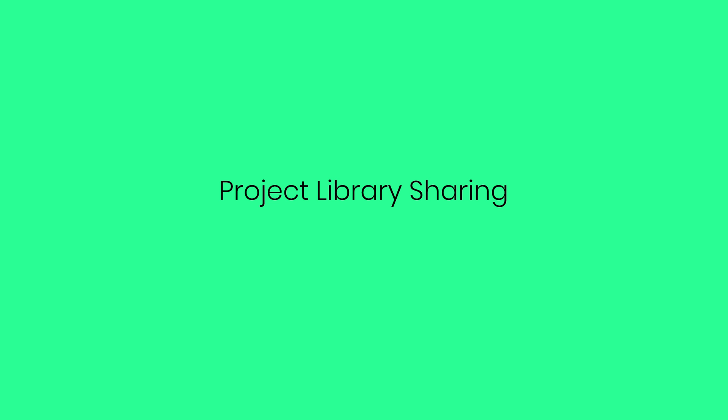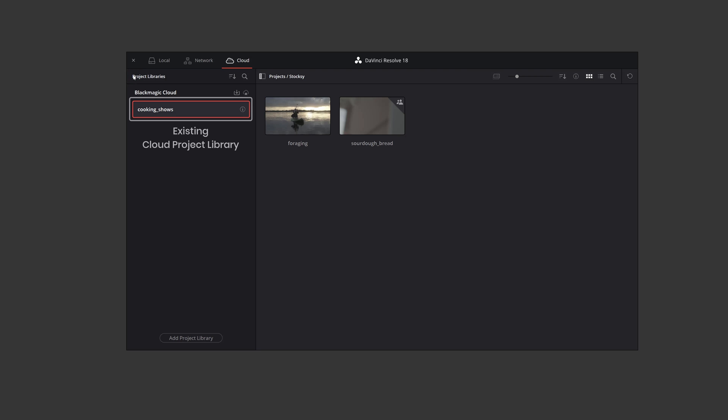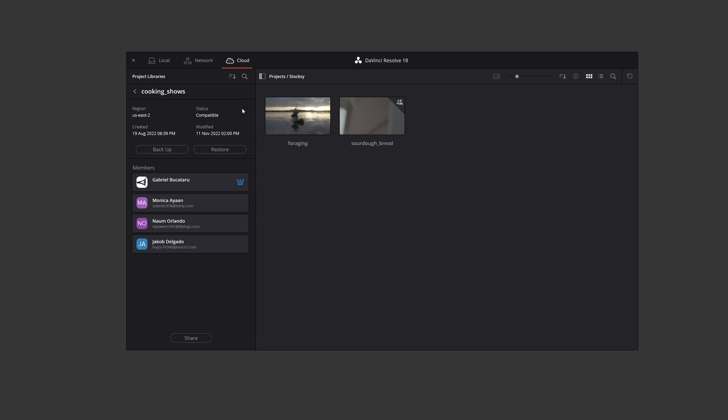Project library sharing. Now that you've created your project library, you're ready to start sharing it with other Blackmagic Cloud collaborators. From your Resolve 18 project manager, reveal the cloud project libraries with this expand button and select the details button on the library you want to share with the collaborator.